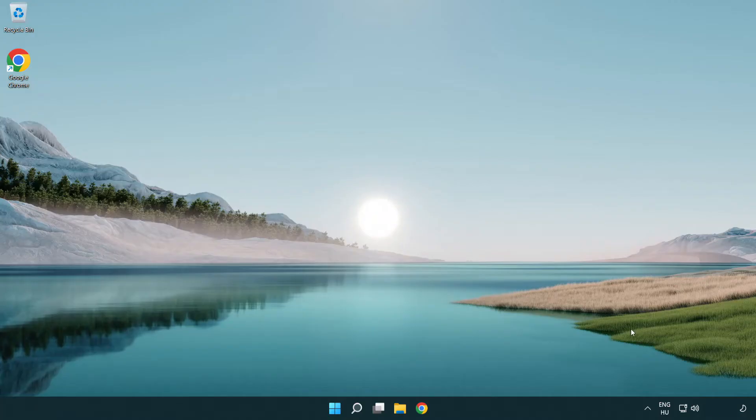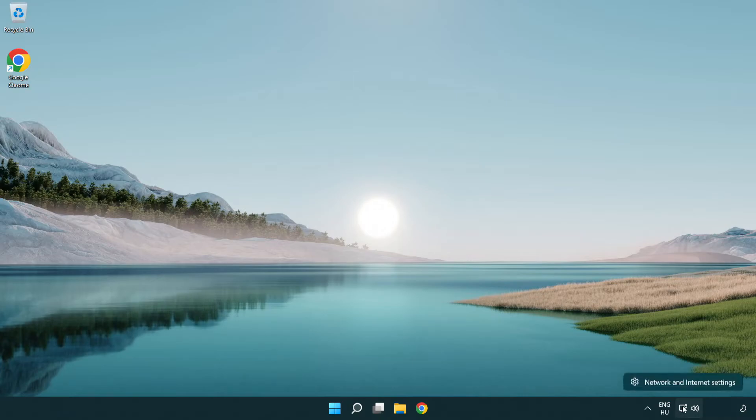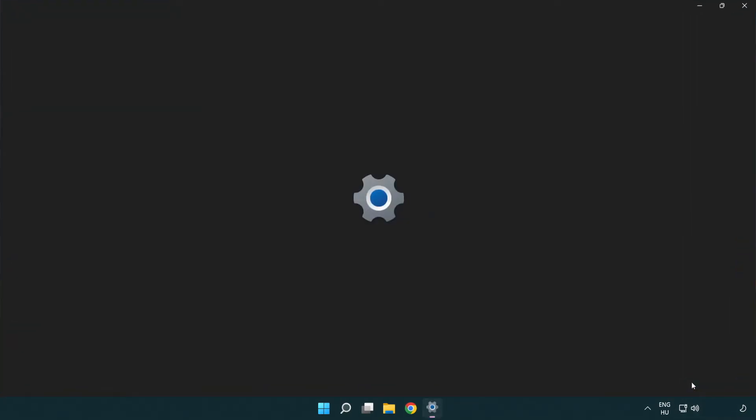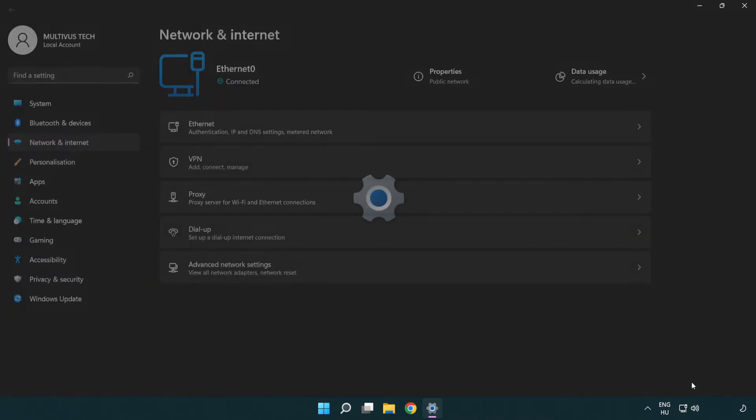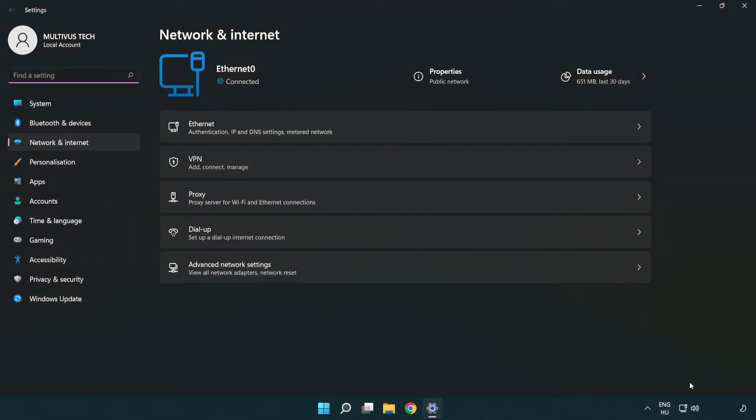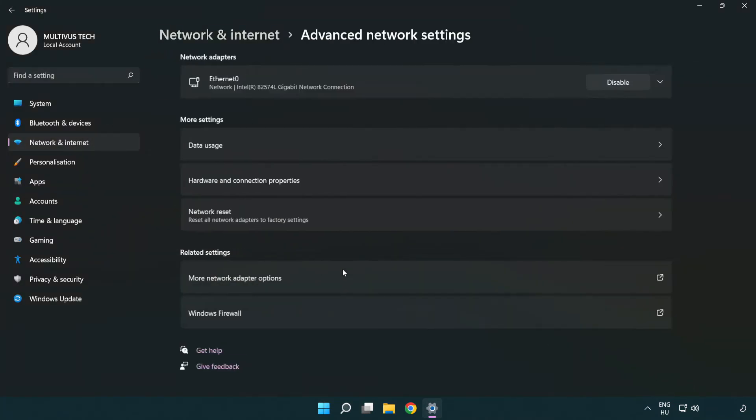If that didn't work, right-click Ethernet and open network and internet settings. Click advanced network settings.